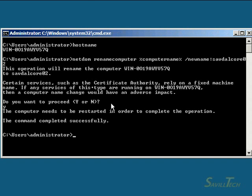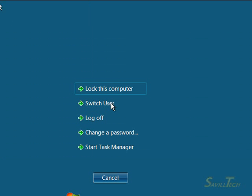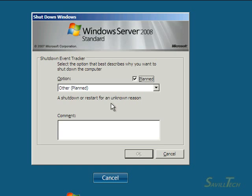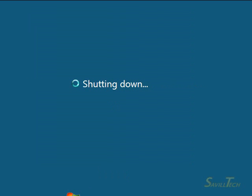At this point, we need to reboot. Down here, you can access the menu to restart. I'm also going to restart everything else. Through the beauty of editing, this reboot will complete instantly.